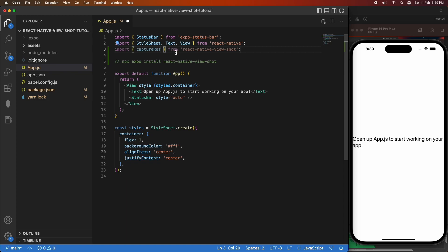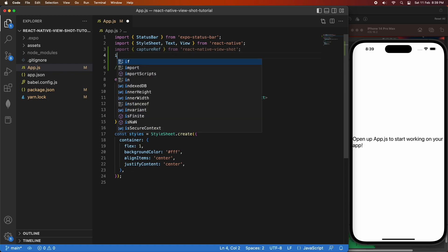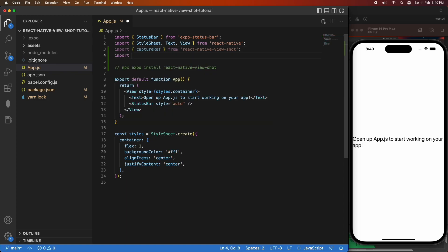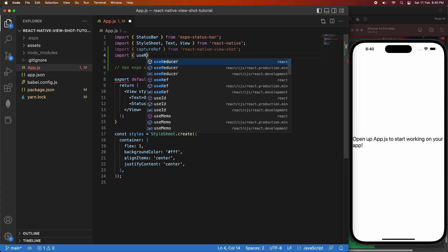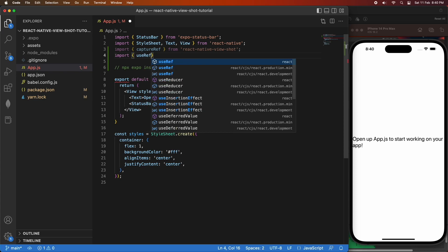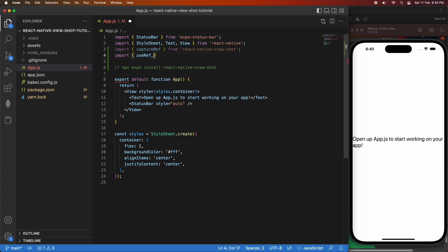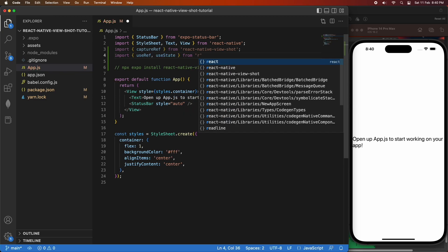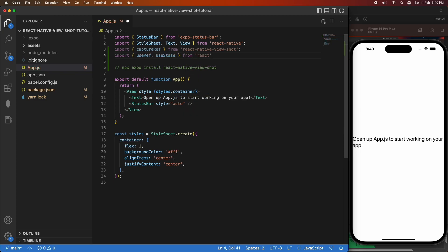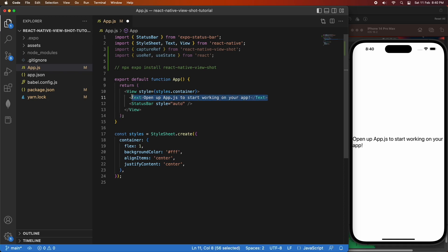First off, you're going to import CaptureRef from React Native ViewShot. That's what you're going to use to actually take that snapshot of the view. And I'm going to import UseRefHook and UseStateHook. The UseRefHook is what I'm going to use to get the reference to the view that I want to take a snapshot of, and the UseStateHook is what I'm going to use to show the snapshot on screen.